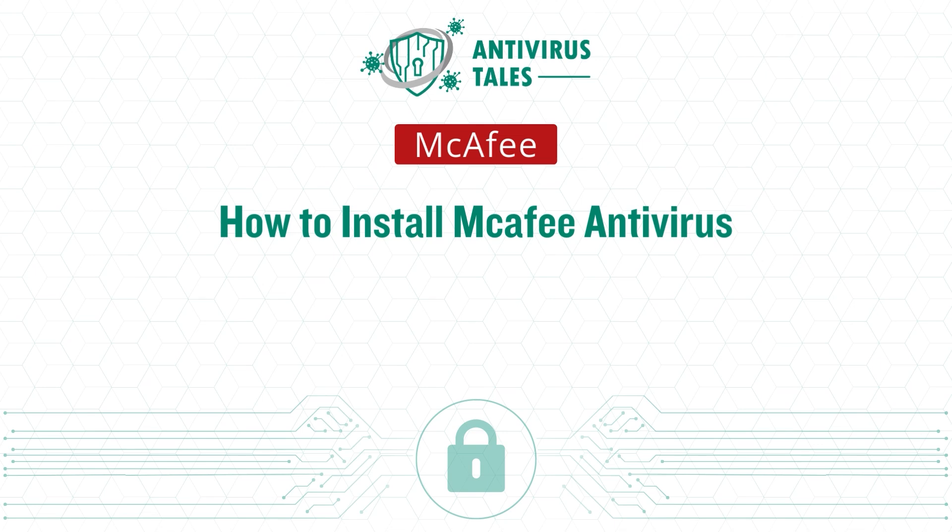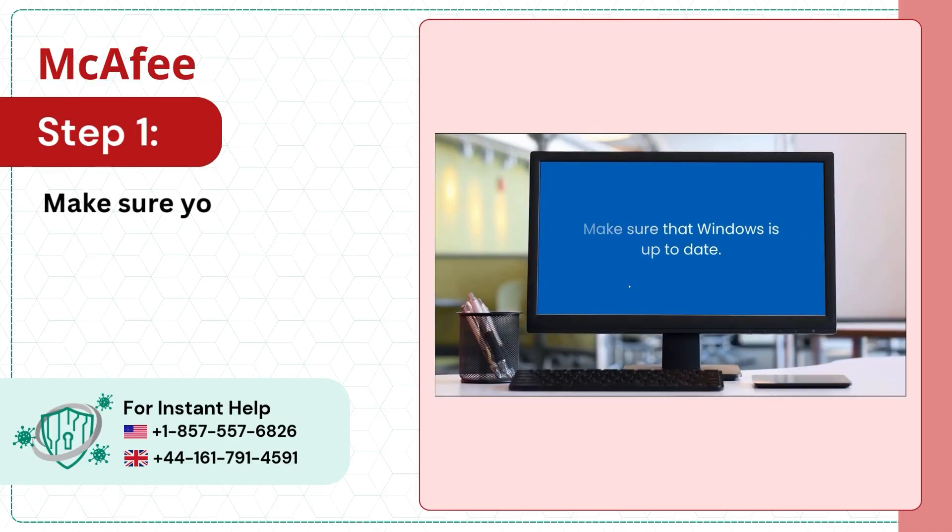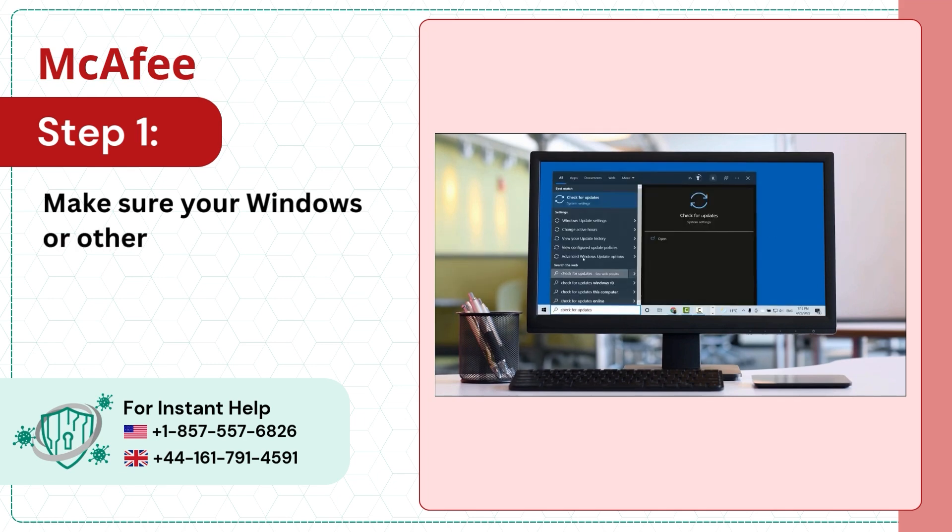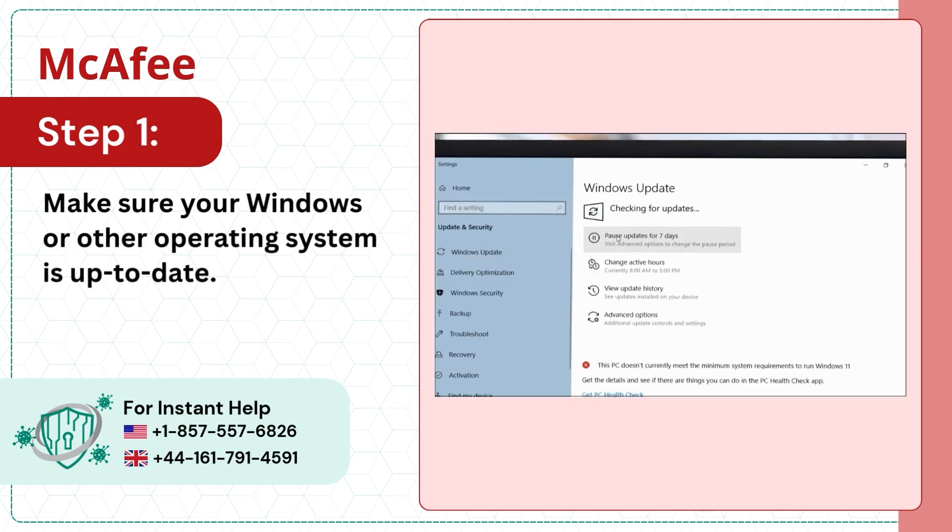How to Install McAfee Antivirus. Step 1: Make sure your Windows or other operating system is up to date.